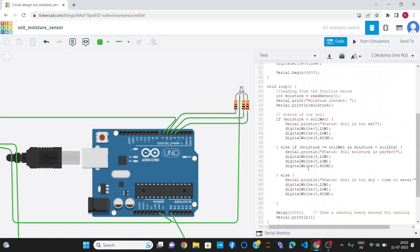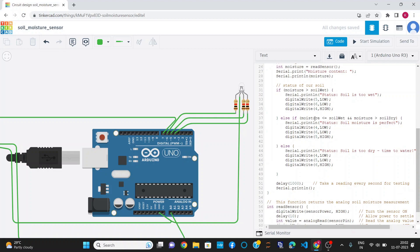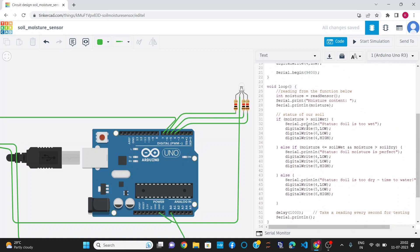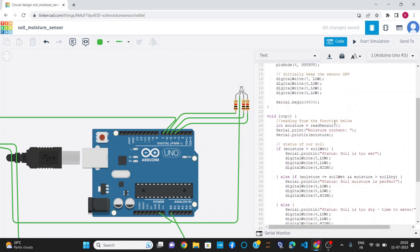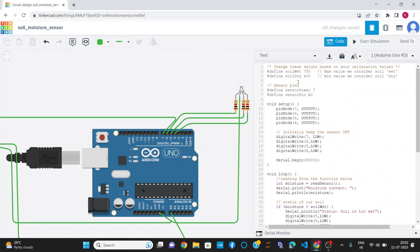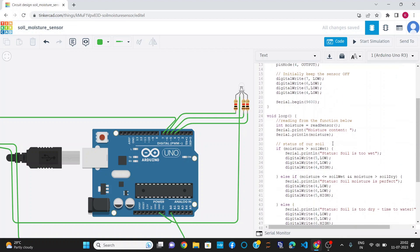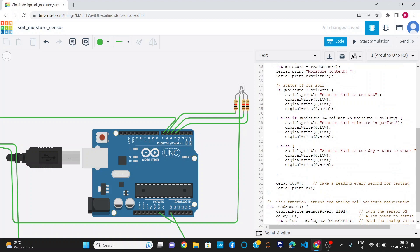This is the code for the project, which will be given in the description. These are the conditions I have applied. If moisture is greater than the soil wet threshold of 750, it will print soil is too wet and glow green light.